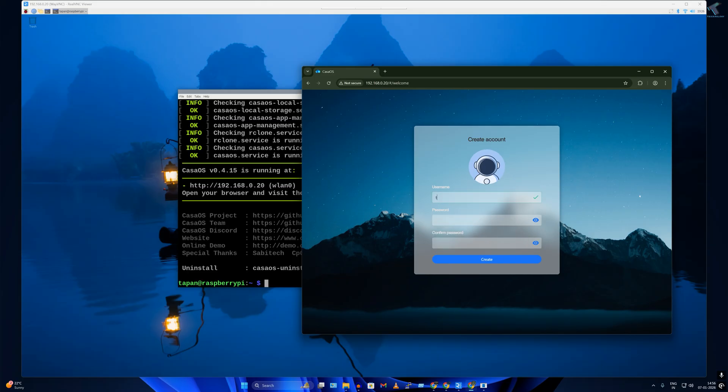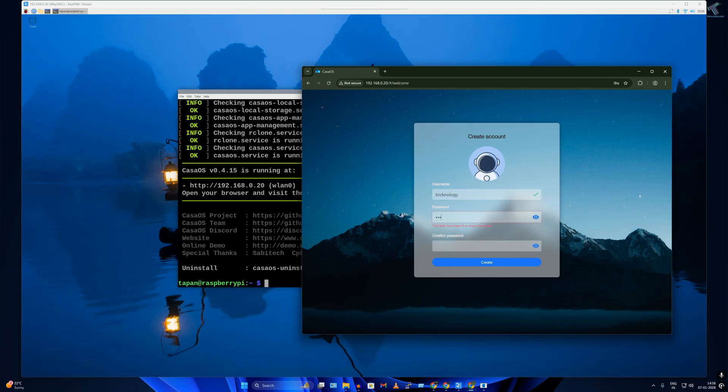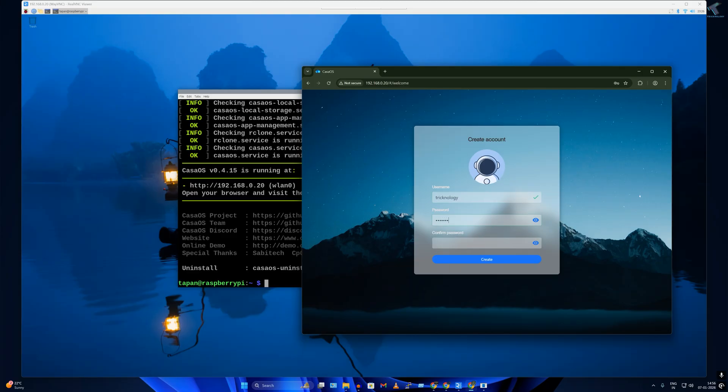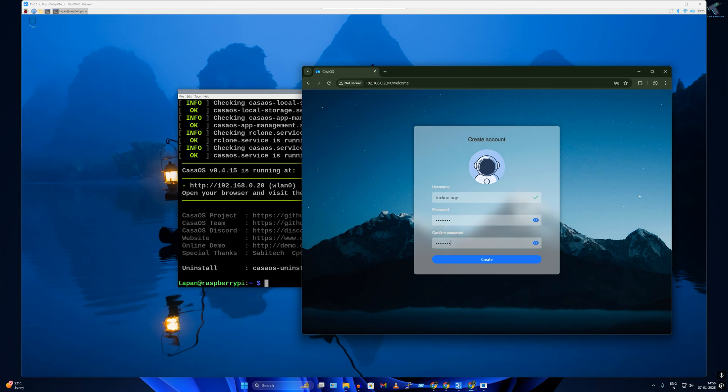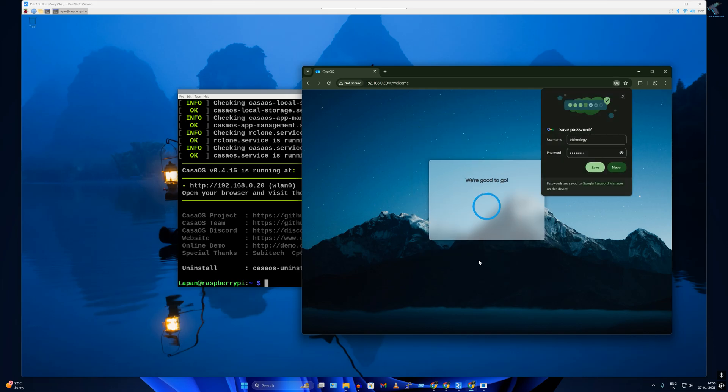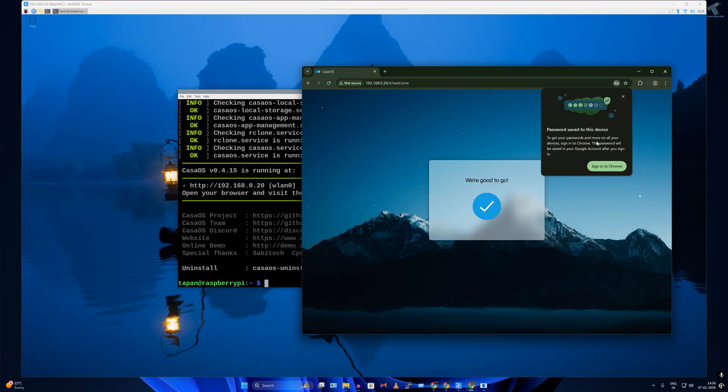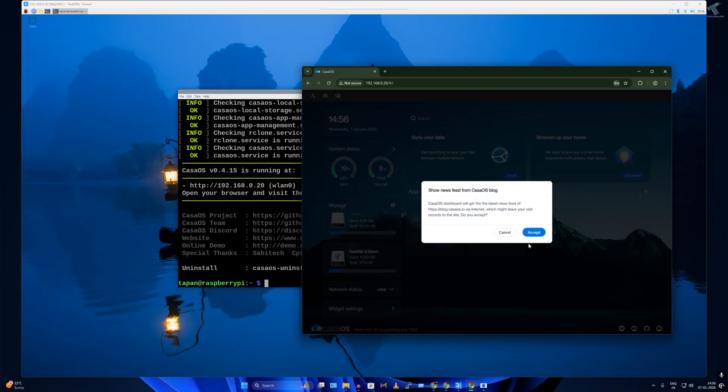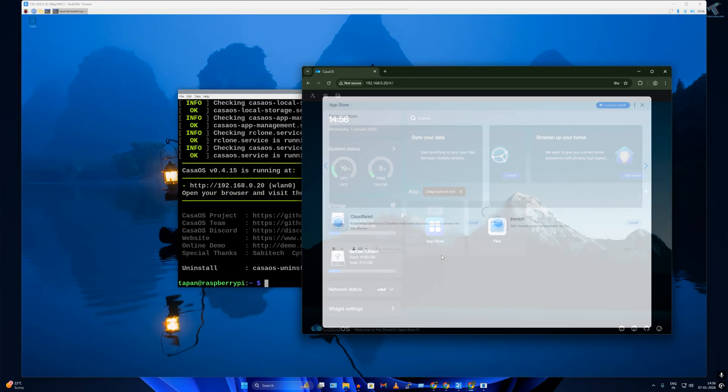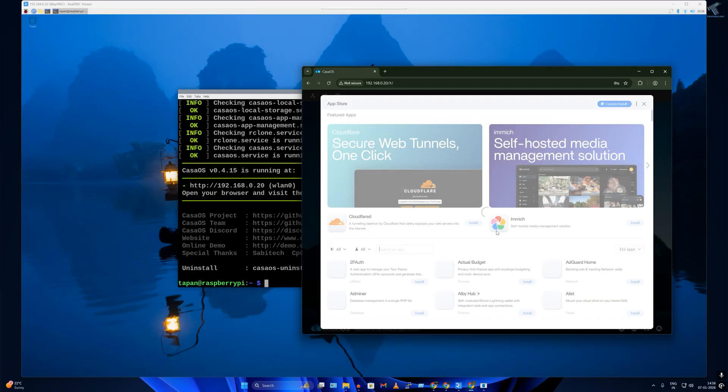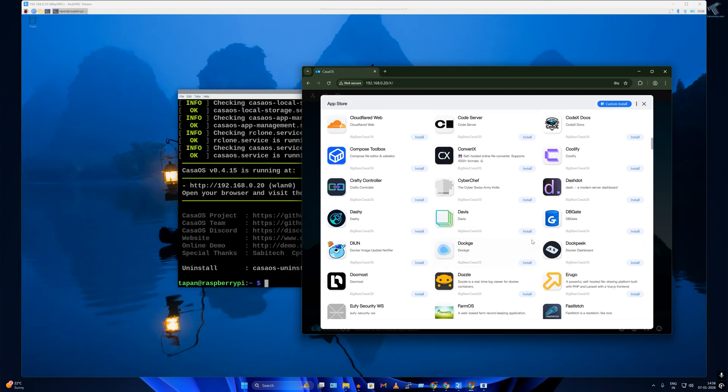Set your username - you can set any username - and password, then click on create. Now as you can see, CasaOS is successfully installed on my Raspberry Pi.